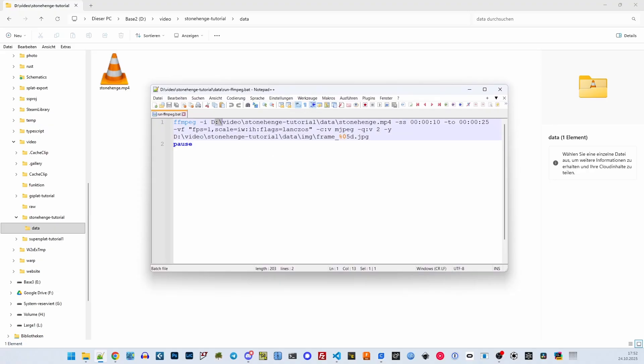This command loads the video and cuts out a shorter section of it. It then extracts frames at a frame rate of one frame per second and stores them as JPEG images with a five-digit number in the file name.